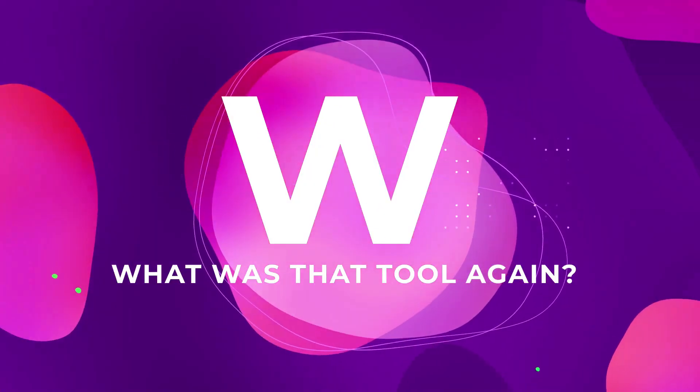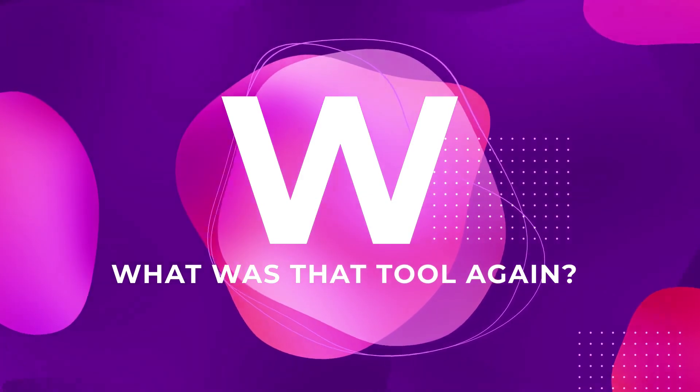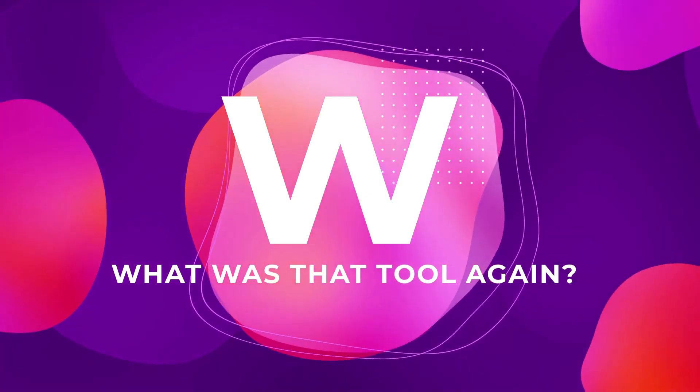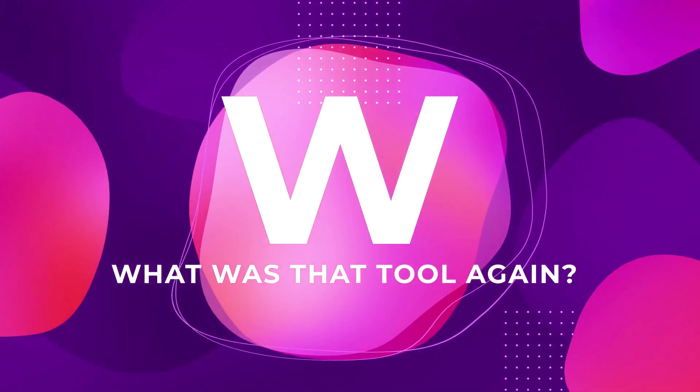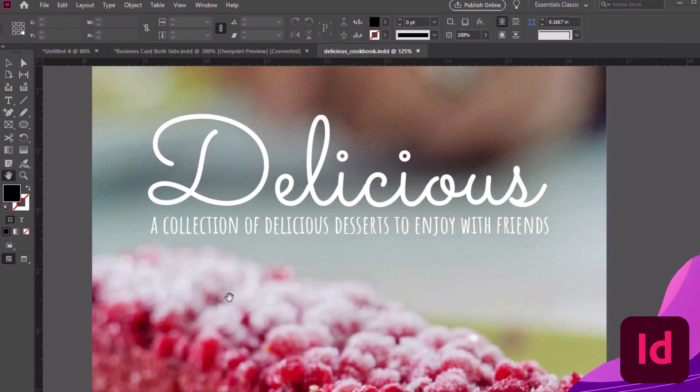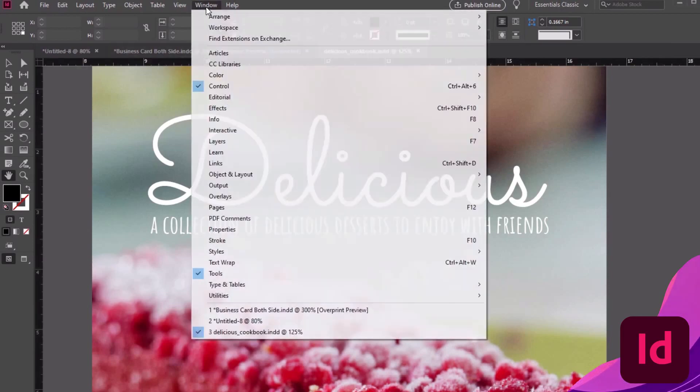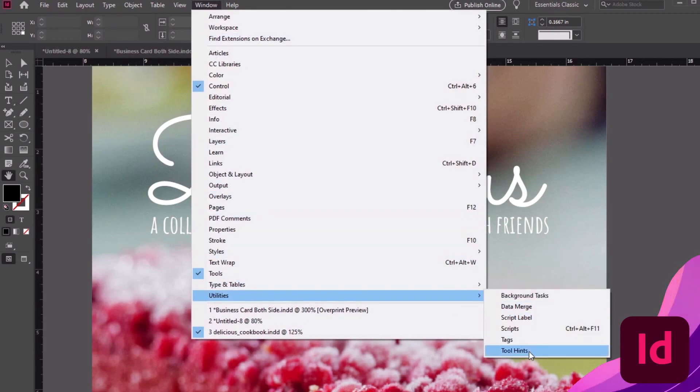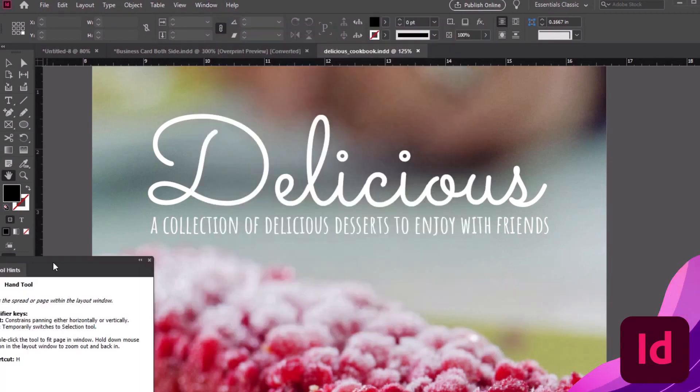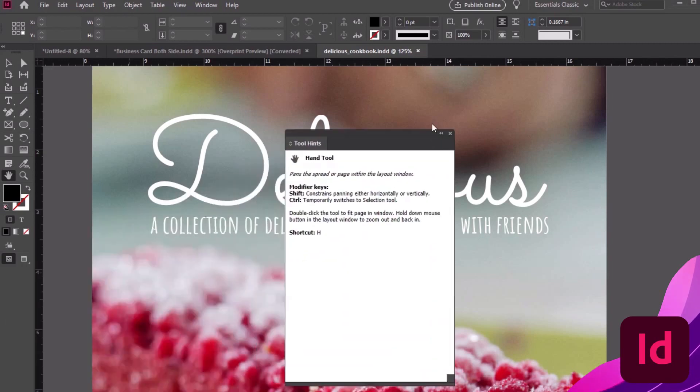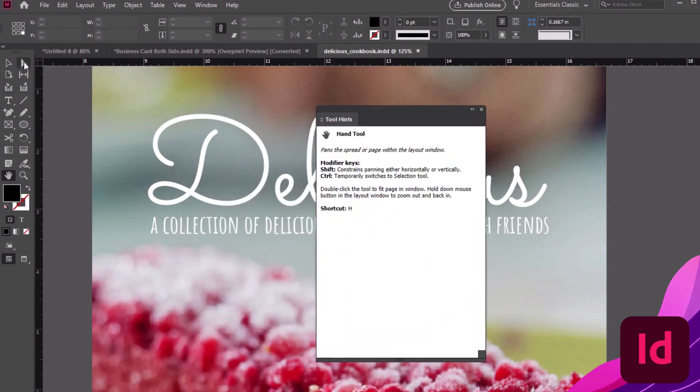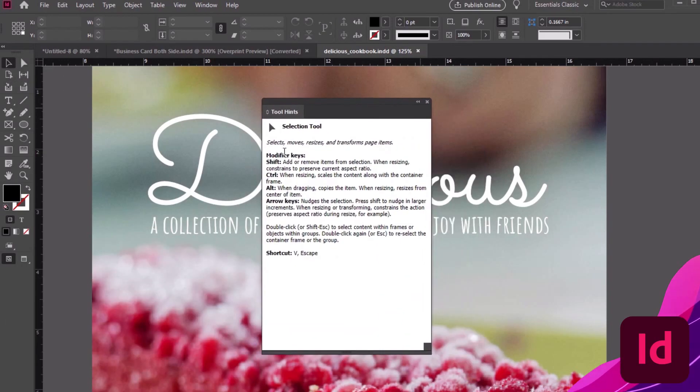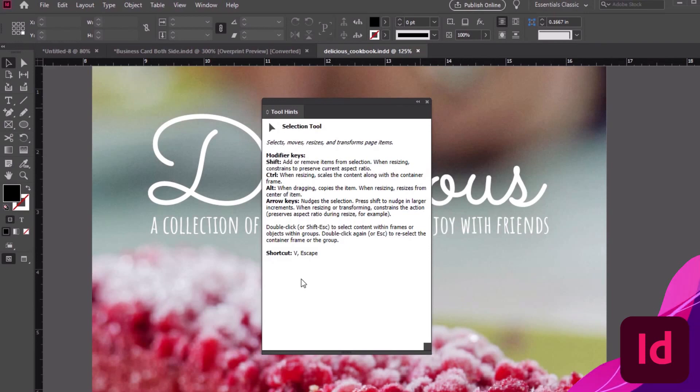W is for What was that tool again? Because we all get lost sometimes. Give Tool Hints a try if you're looking for a little extra help. We can open it up by going to Window, Utilities, Tool Hints. Let's try it out. So for example, with my Selection Tool active, notice that the Tool Hints gives me all kinds of extra info. Try this out with other tools too.